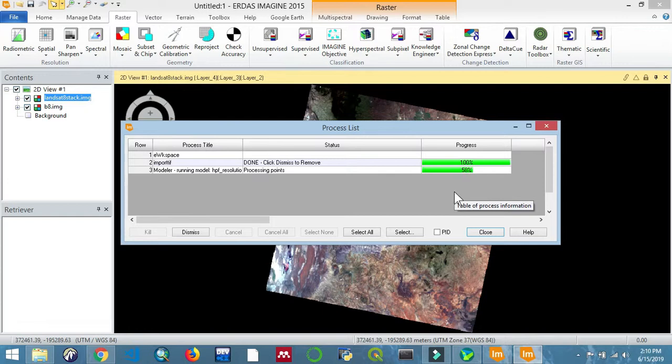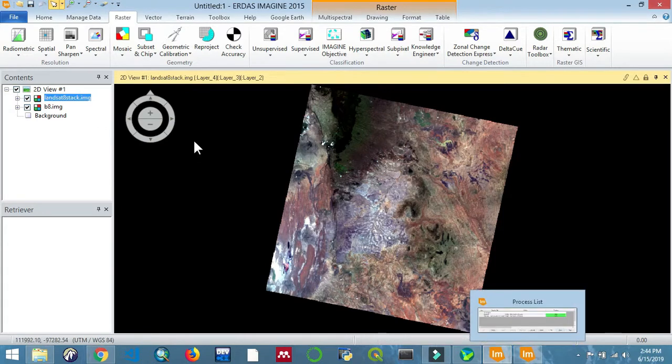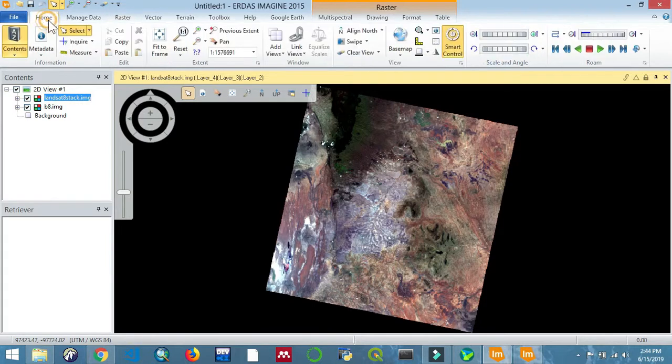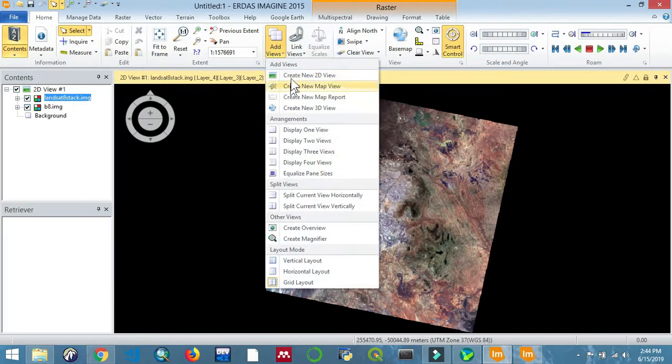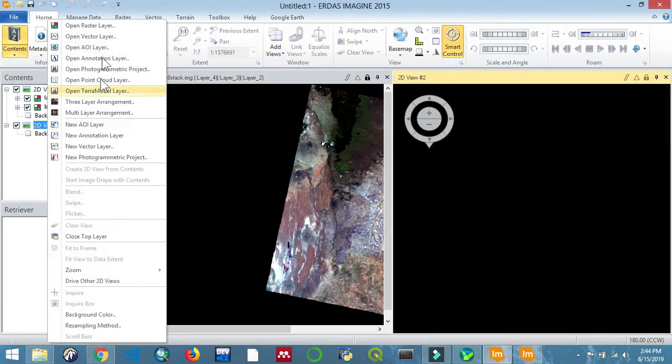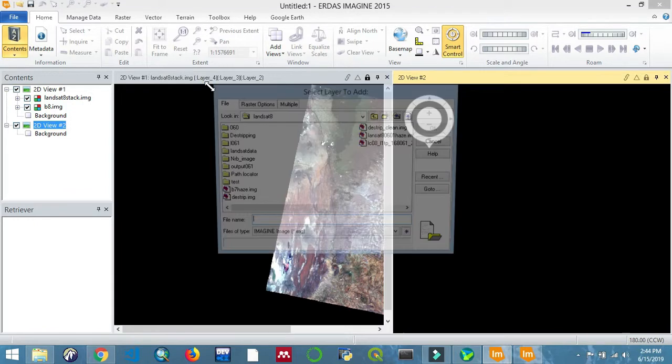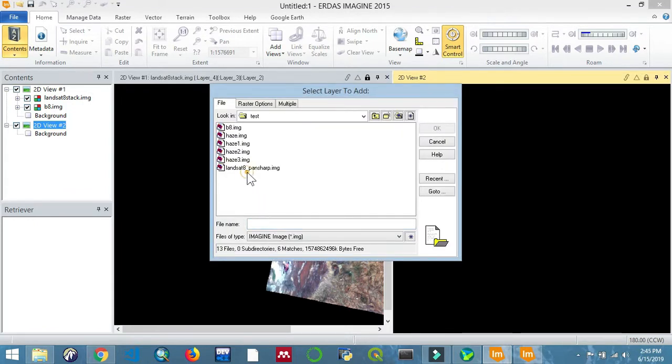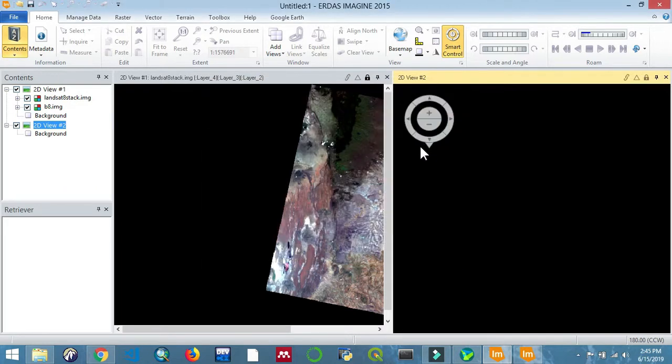We'll just finish that up. It's quite some process, but it's about to finish. Once it's done, we'll just add another view so that you can compare, and then open that image. Let's open that up, and then we can now fit the layer to window or to the view.